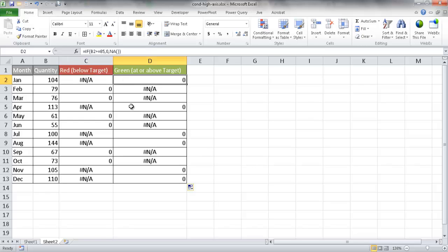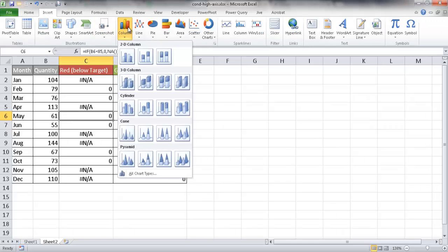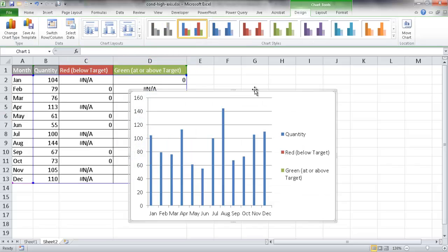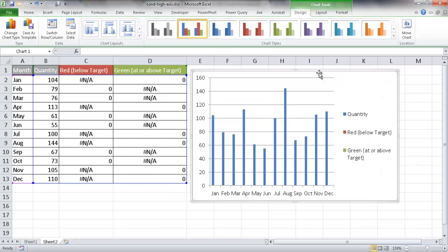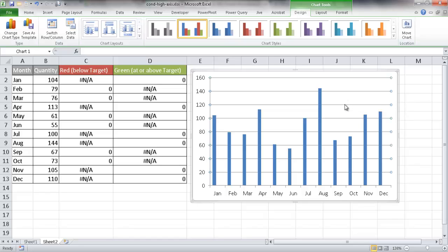Now I'm going to insert a chart. I can click anywhere within the table, go to Insert, and insert a 2D column chart. I'll move it over, delete the legend, and also remove the grid lines.